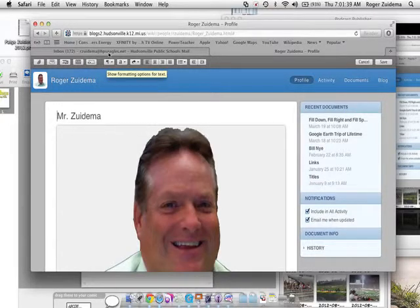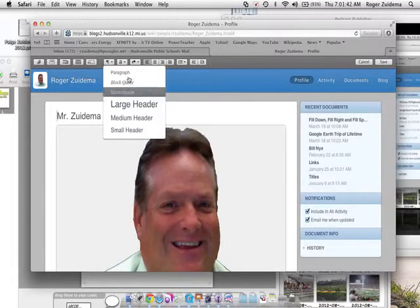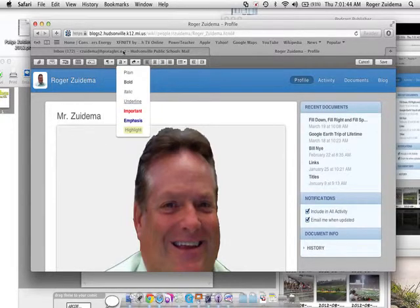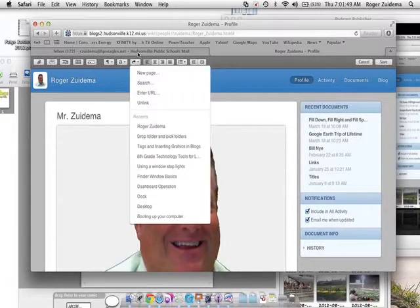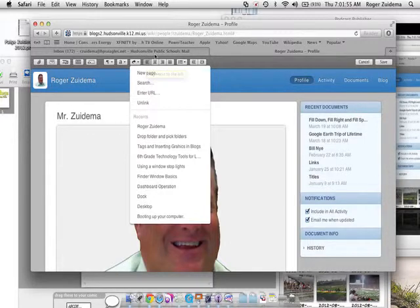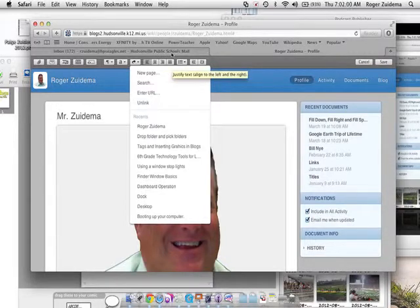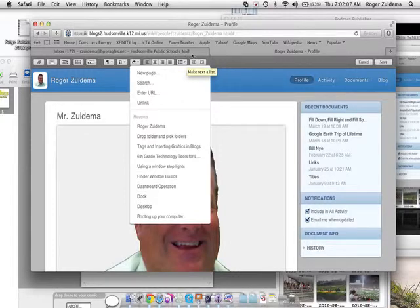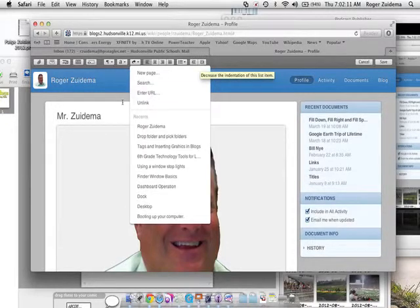Here are the formatting options. If you want your text larger or a different style, that's where you would click. This one gives you some settings like a new page. And then this is left justified, center aligned, right aligned, or justified, and it also aligns the text to the left and to the right. Here's a list button and then here's the indentation button.